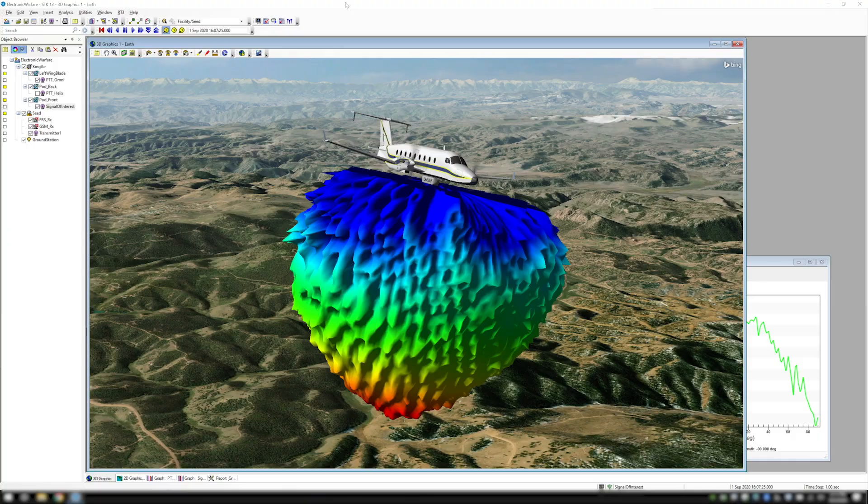Hi, I'm Katherine. I'm a senior systems engineer here at EGI, and today we're going to talk about how to display an antenna volume in your SDK scenario. Antennas show how the power is radiating out of your transmitting system.